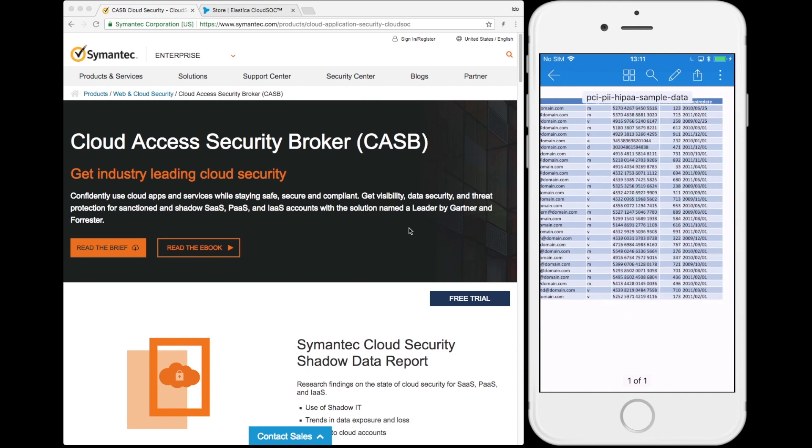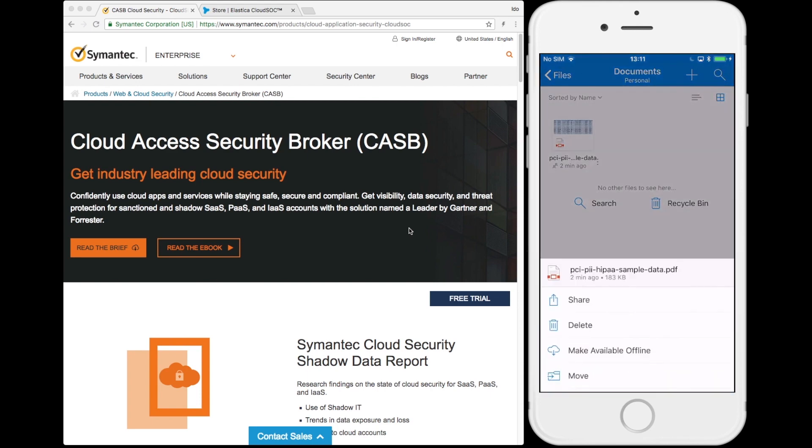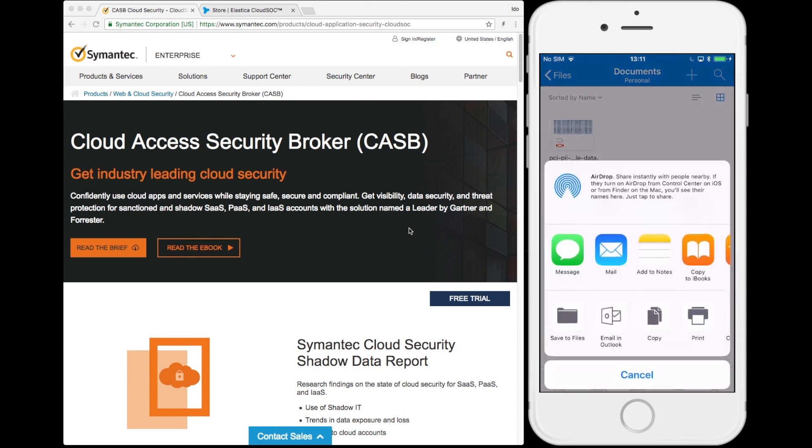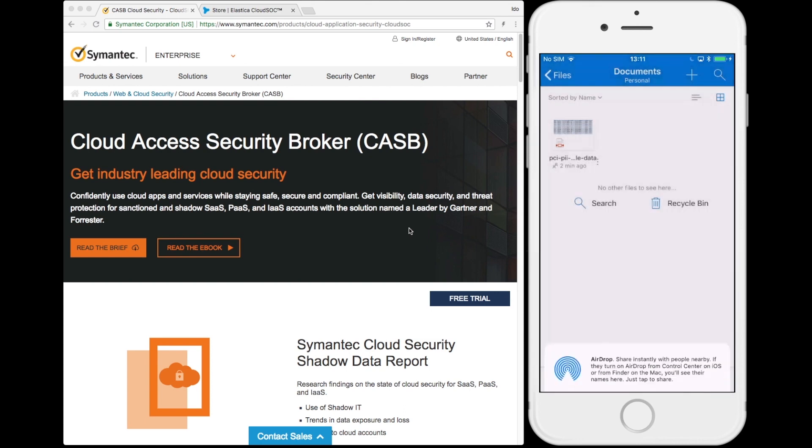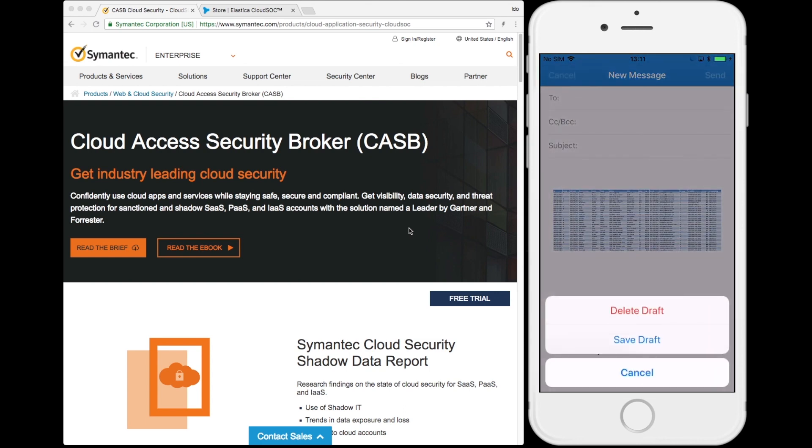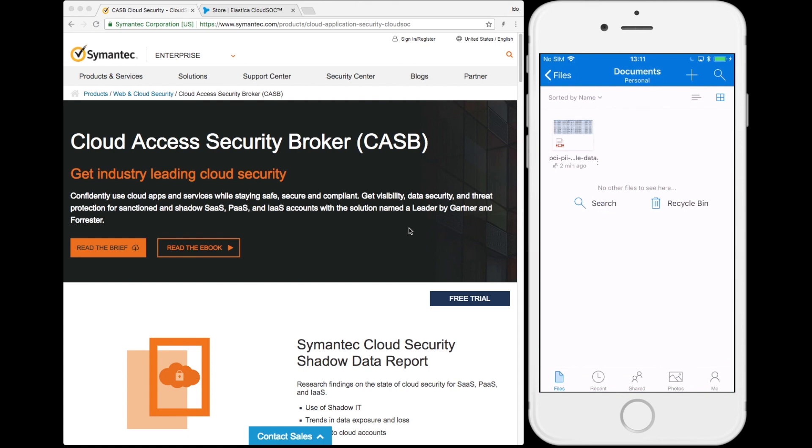In this company's environment, CloudSoc is in place with policies that would prevent both of these undesirable behaviors on laptops, and all we need to do is deploy SEP Mobile to protect these same behaviors on this device as well.